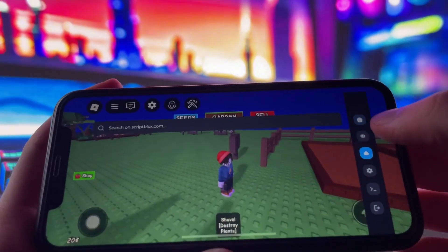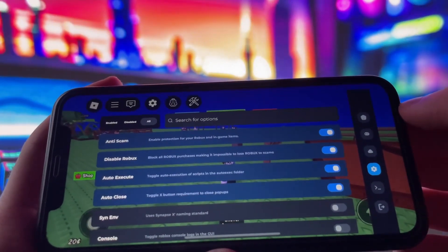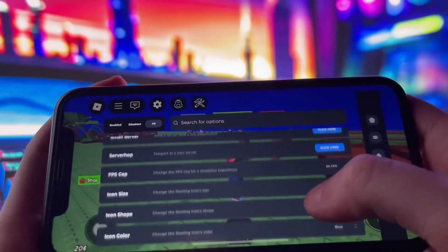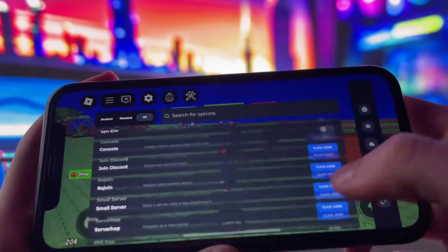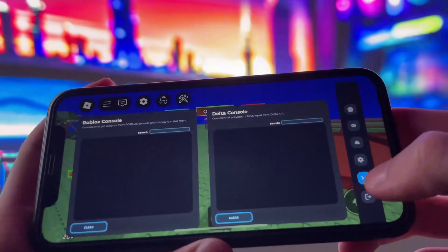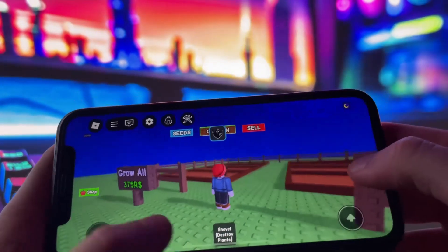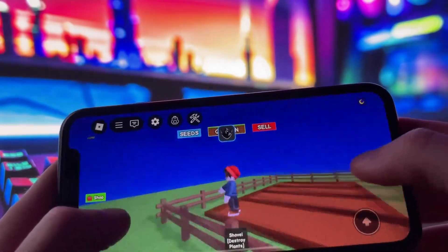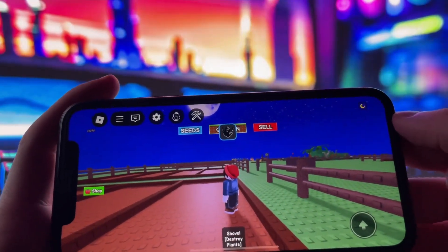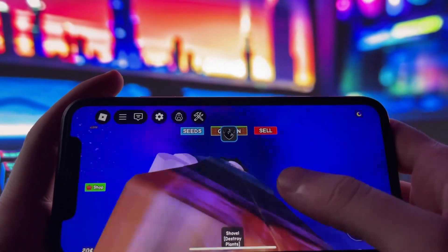As you can see, I already have Delta Executor installed on my iPhone, and it's running without any issues. I've tested it thoroughly to make sure everything functions the way it should, and I'm genuinely impressed by how smooth it is. You're going to love it. So without wasting any more time, let's jump right into the tutorial and get Delta Executor installed on your phone.